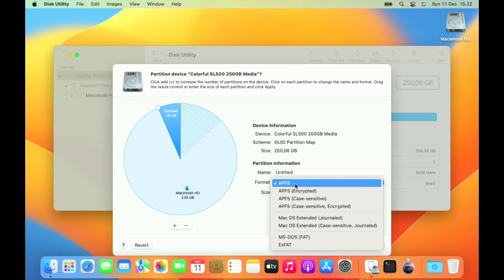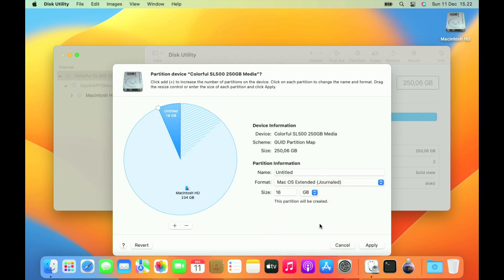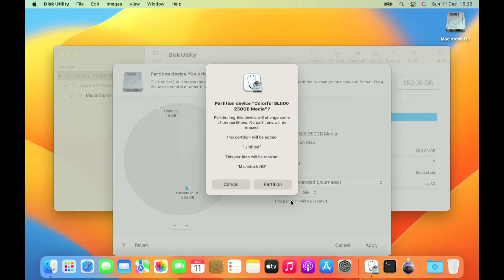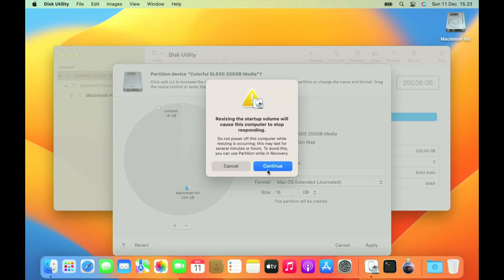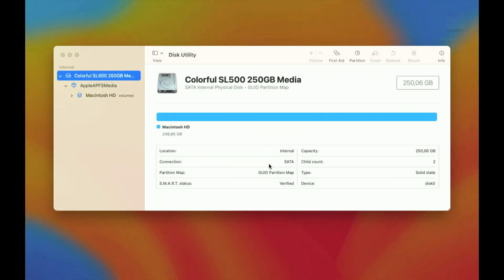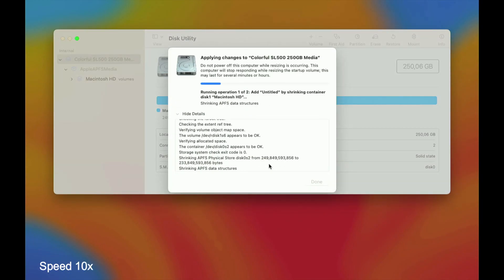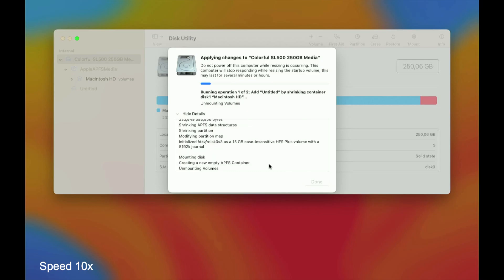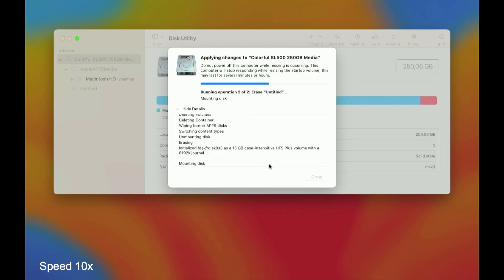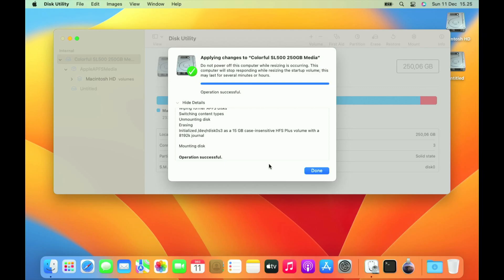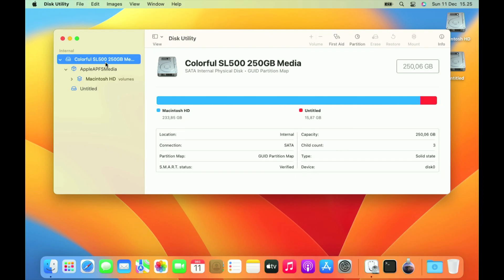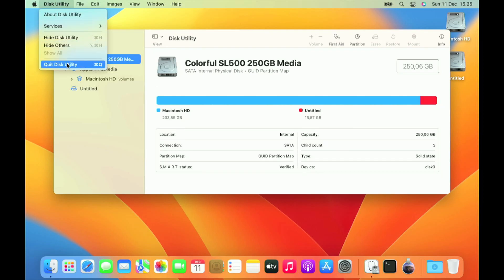On Format select macOS Extended Journaled. In Name just leave it as default. Now click the Apply button, then click Partition, then click Continue. Wait for the partition process to finish. The partition process is complete, then click the Done button. Then close the Disk Utility window.